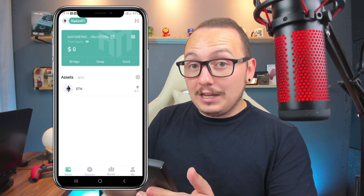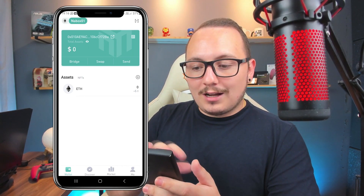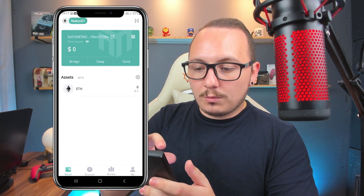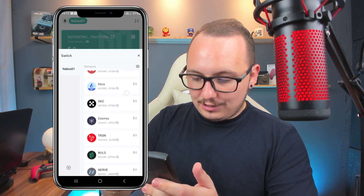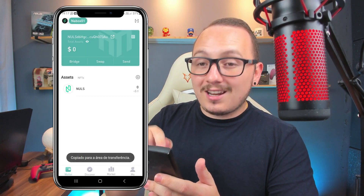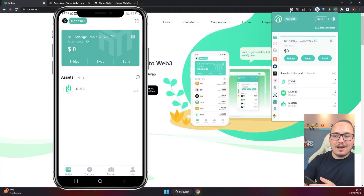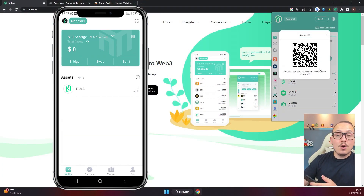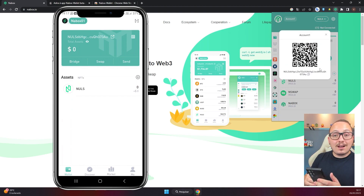If the password is different from the one you set on the computer, the app simply won't sync — it needs to be exactly the same password. Now the same address I have on the computer I'll also have on my phone. Switching to the Nulls network, the end of my wallet address is '73AU'. Going to the computer screen, we can confirm it has the same ending '73AU' — the same balance you have in your computer wallet will now also be in your phone wallet. The synchronization is very simple: just go to settings, scan, and that's it.